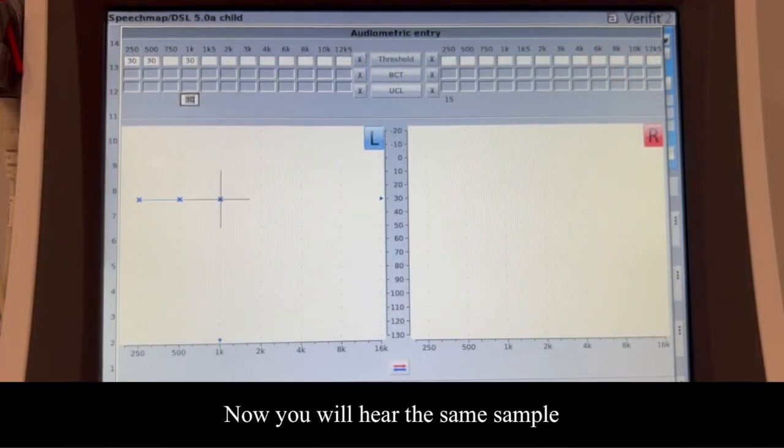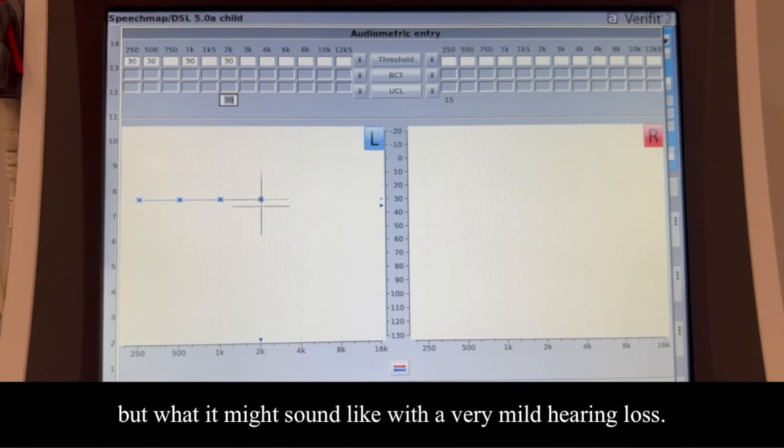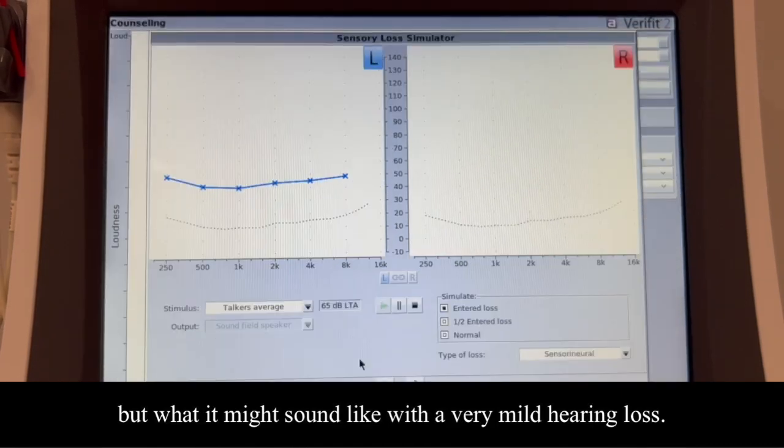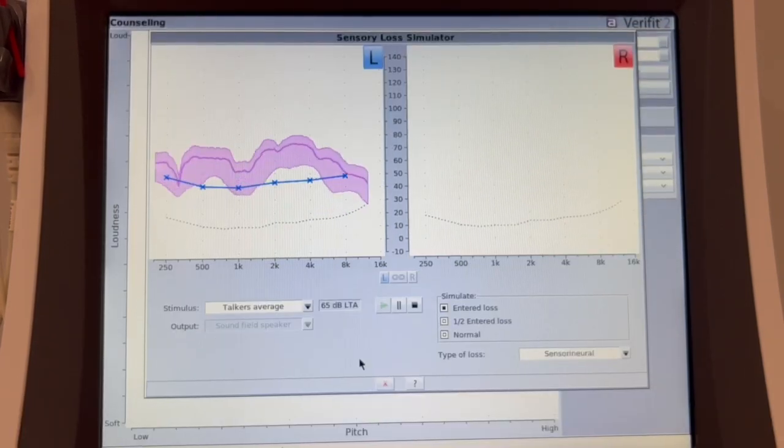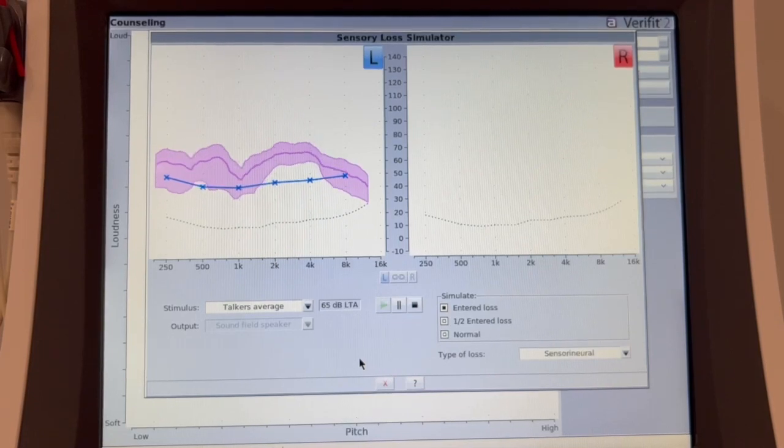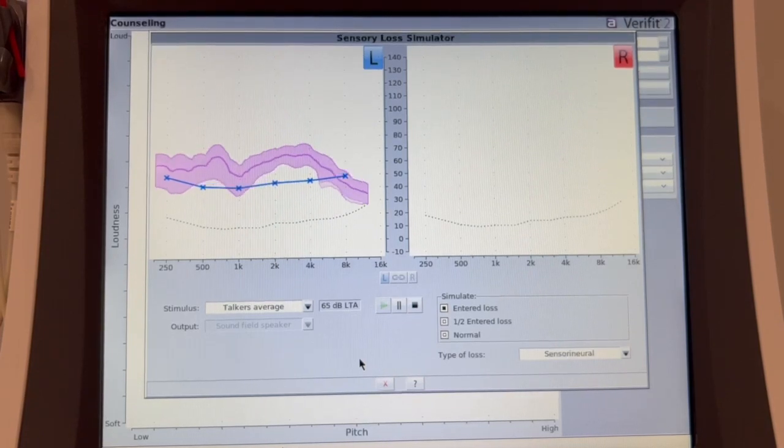Now, you will hear the same sample, but what it might sound like with a very mild hearing loss. 'Okay, so you're not going to be able to do this, is that what you're telling Bill?' 'I'm telling you that's probably what I'm going to do.'